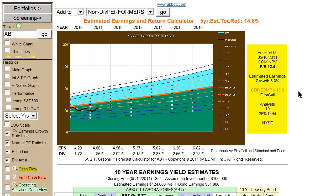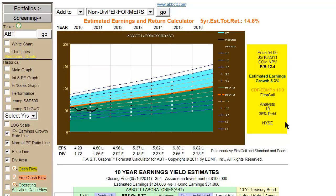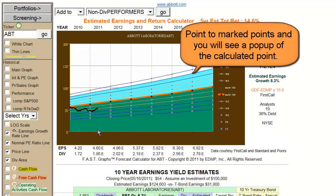To the right of the estimated earnings and return calculator, you see some basic data — for example, current price, the date of the previous day's close, the current price-earnings ratio, the actual estimated earnings growth rate based on the consensus of these 19 analysts. A snapshot of the balance sheet shows that Abbott Labs has 36% debt, and it trades on the New York Stock Exchange.